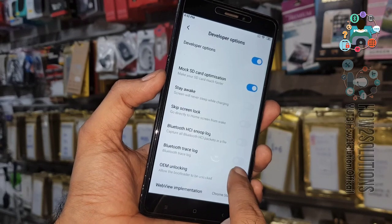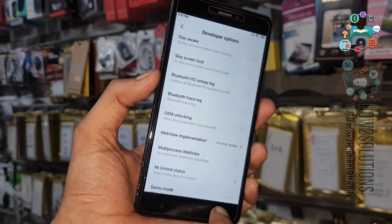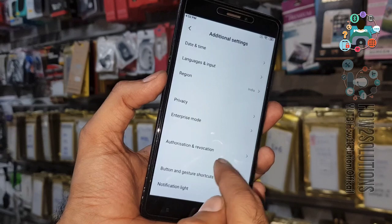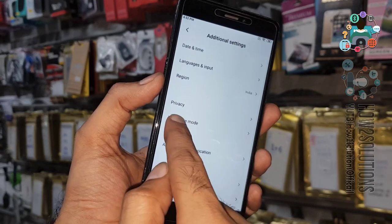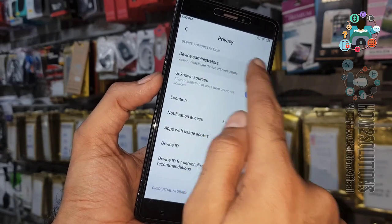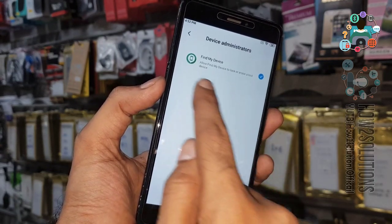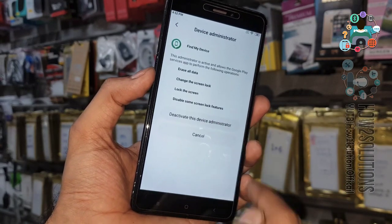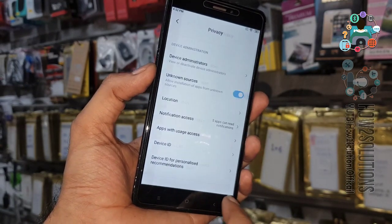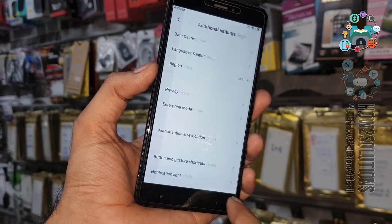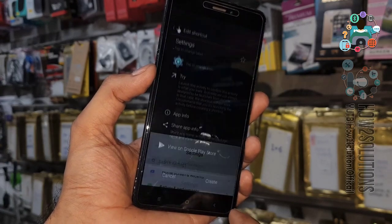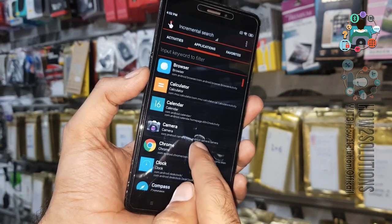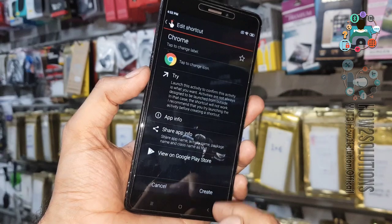It is not able to enable OEM Unlocking yet, so first go to Privacy, then Device Administrators, and disable this application. We have now disabled Find My Device. Then we have to go back to Chrome again.